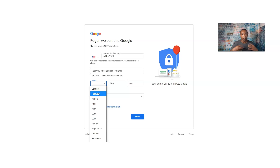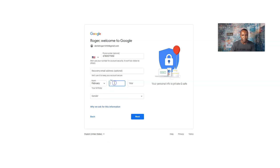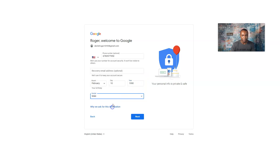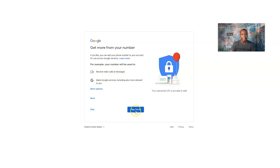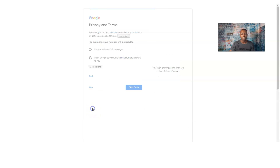Now I put in a birthday — not my real birthday, just for this example. I click Next, and it says 'Get more from your number.' I'll skip that part. It explains your number can be used to receive video calls and messages — you can click 'Yes, I'm in,' but I'm going to skip it for now.